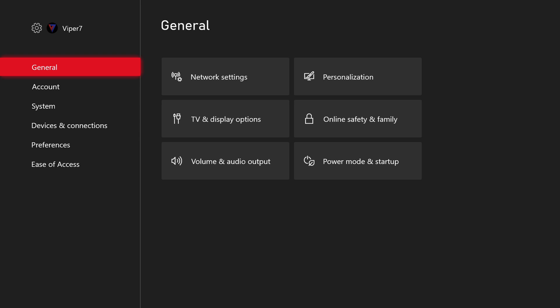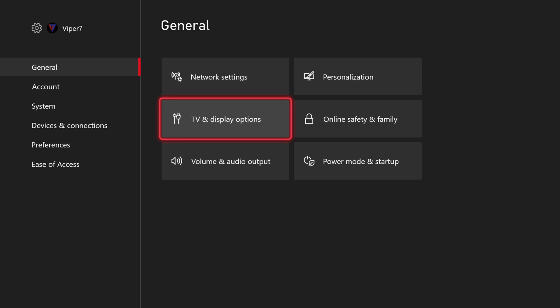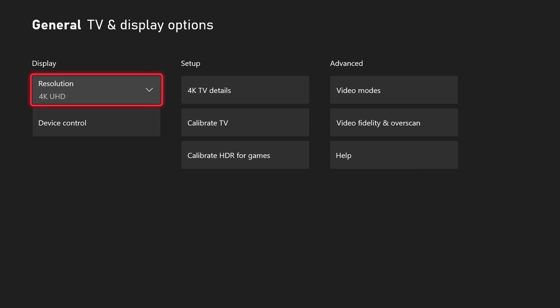Make sure you're on general and then go to the right and down once to TV and display options. Go ahead and select that. From the TV and display options screen, we're going to go down once to device control and select that.